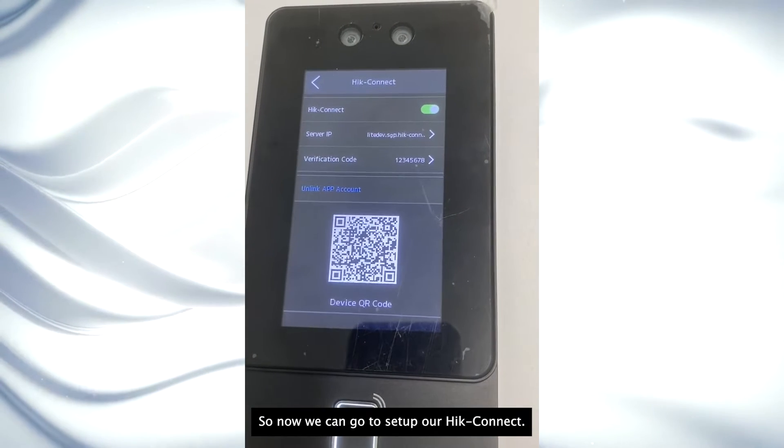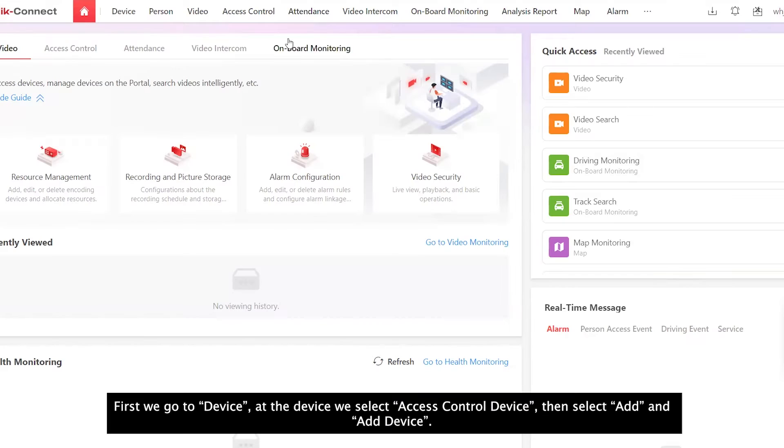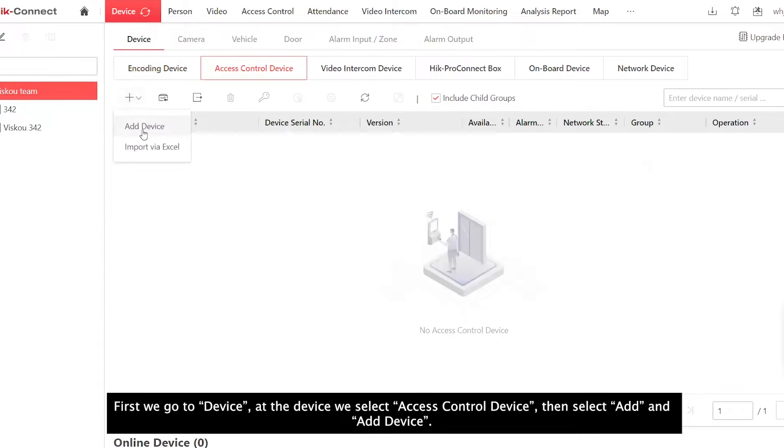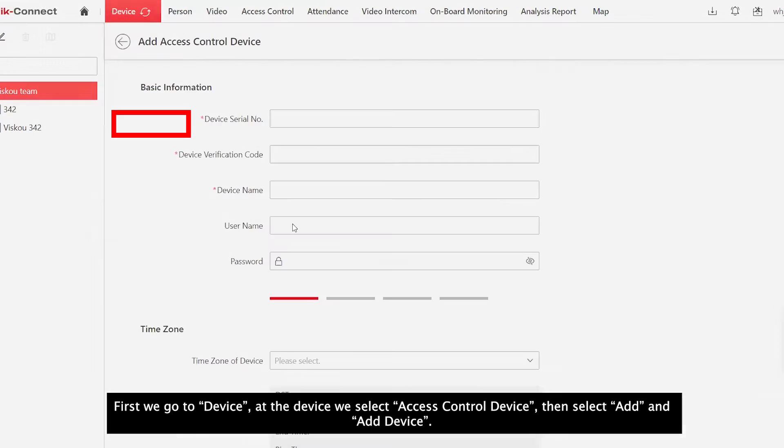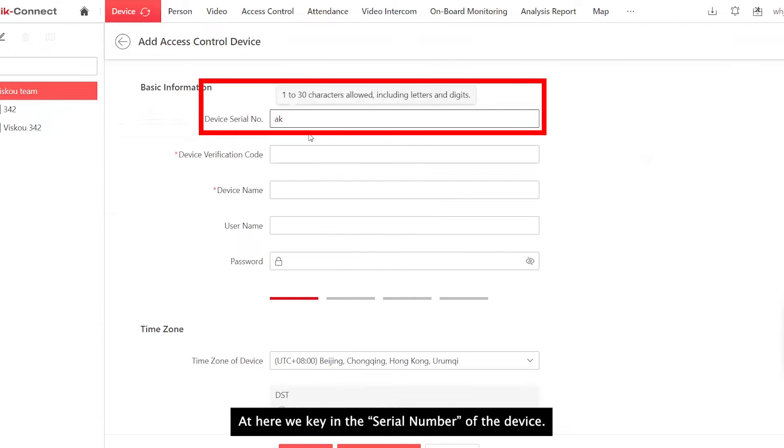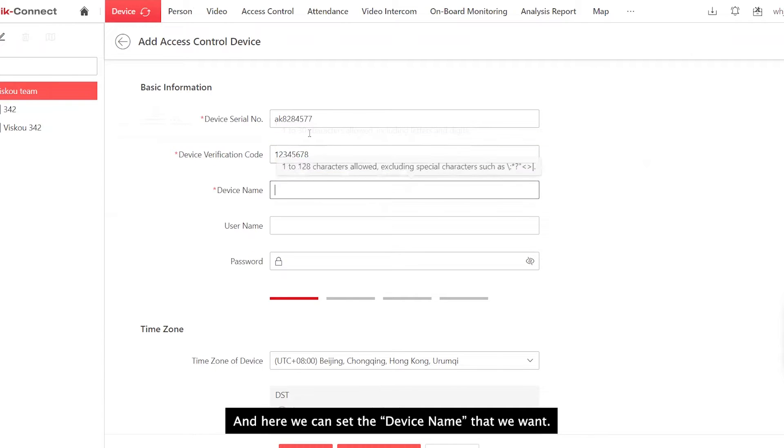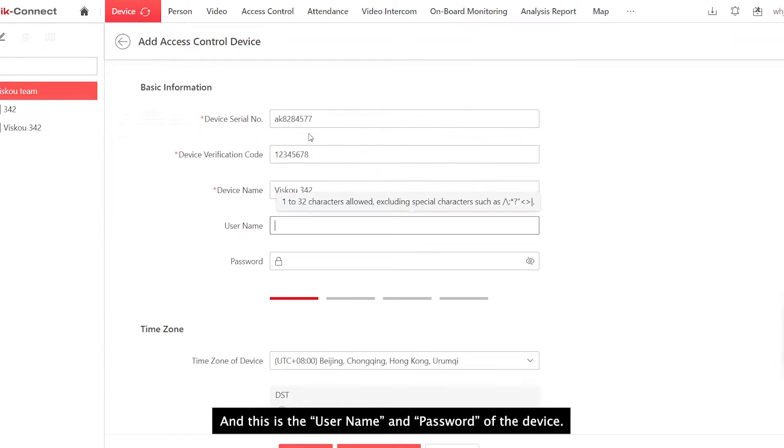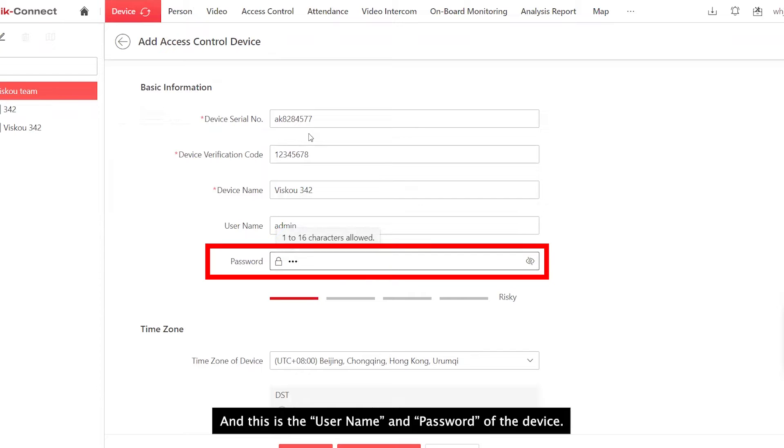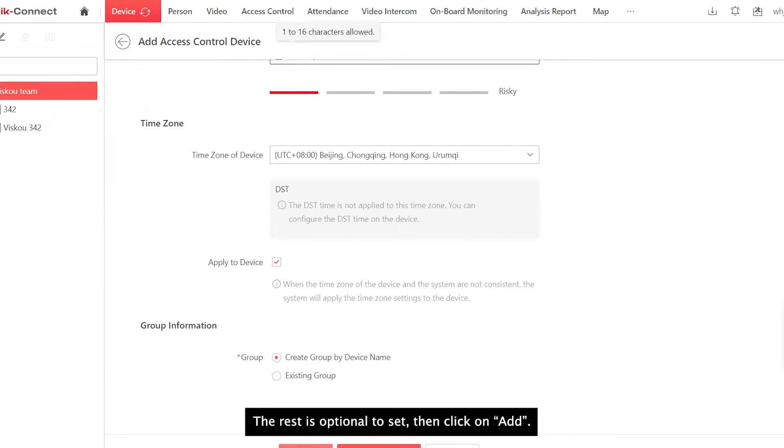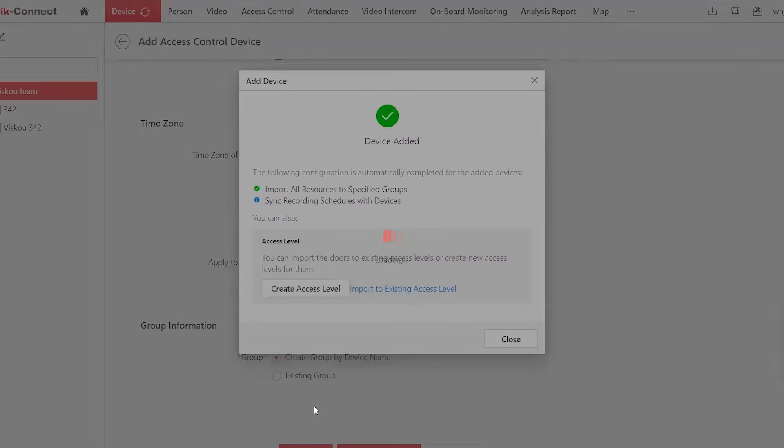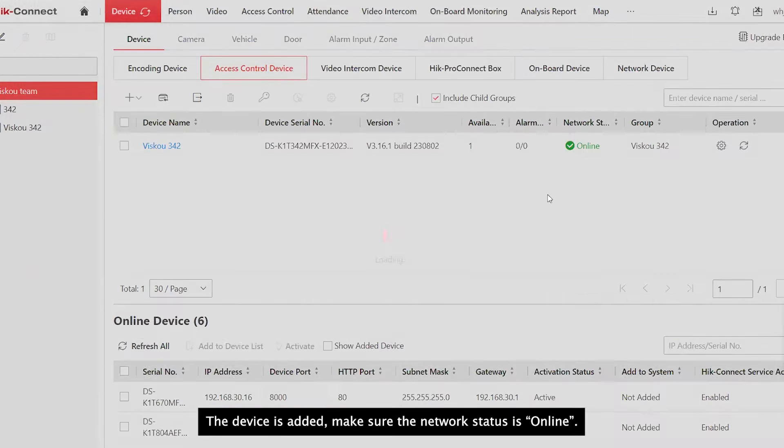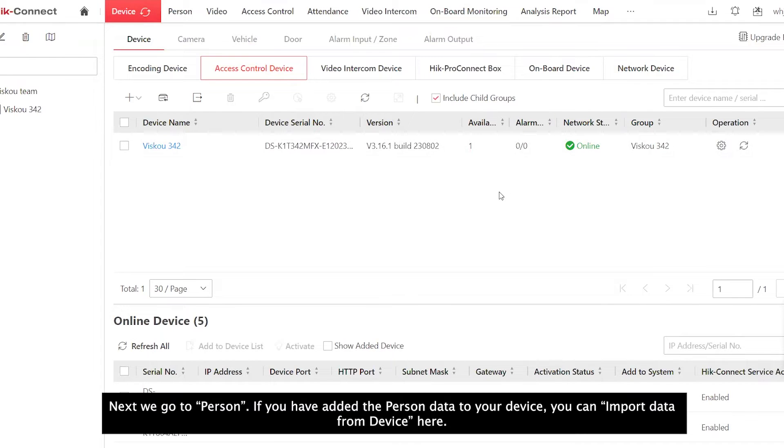Now we can go to set up our HiConnect. First, we go to Device. Under device, we select access control device. Then select Add, add device. At here, we key in the serial number of the device and the verification code that we set just now. And here, we can set the device name that we want and this is the username and password of the device. The rest is optional. Then add. The device is added. Make sure the network status is online.